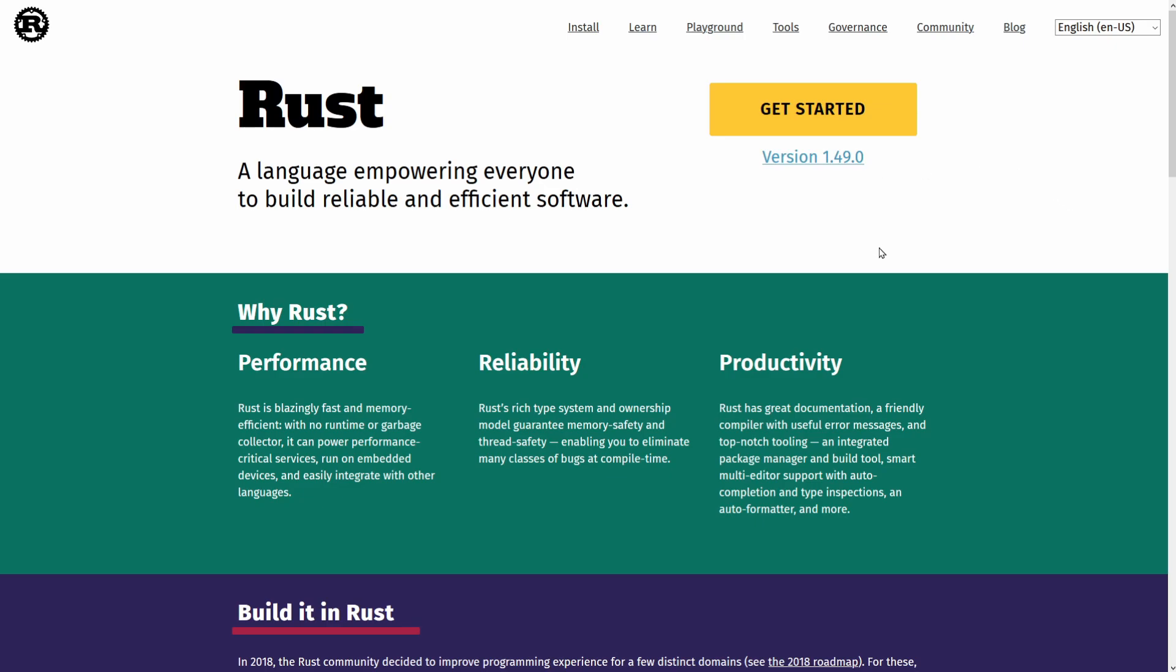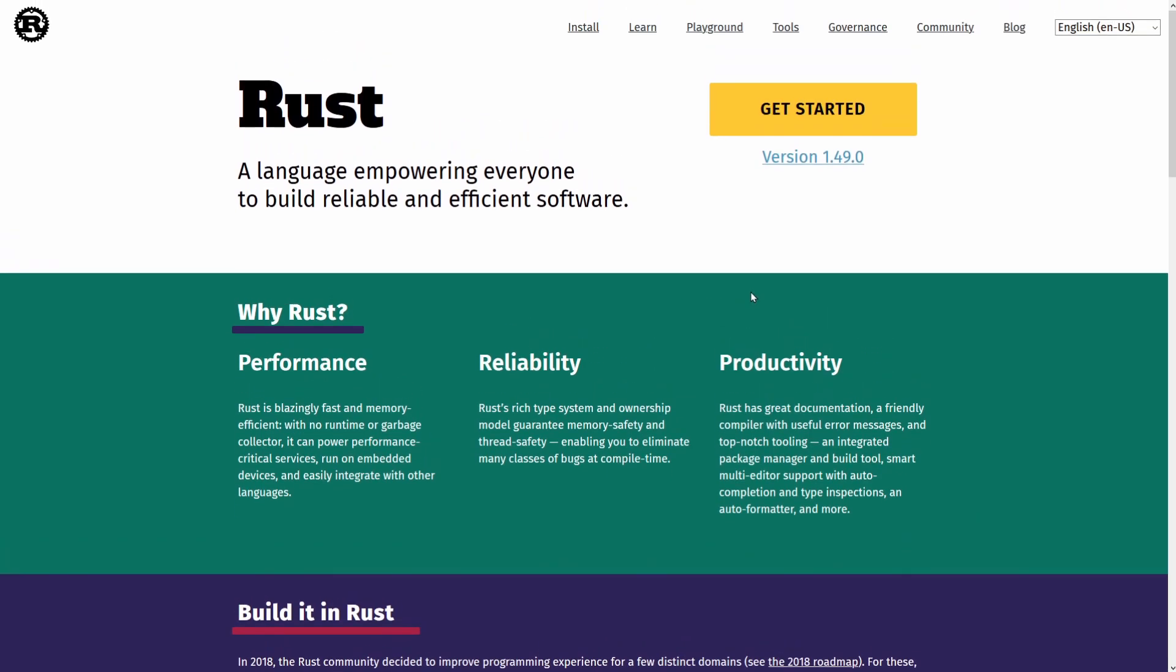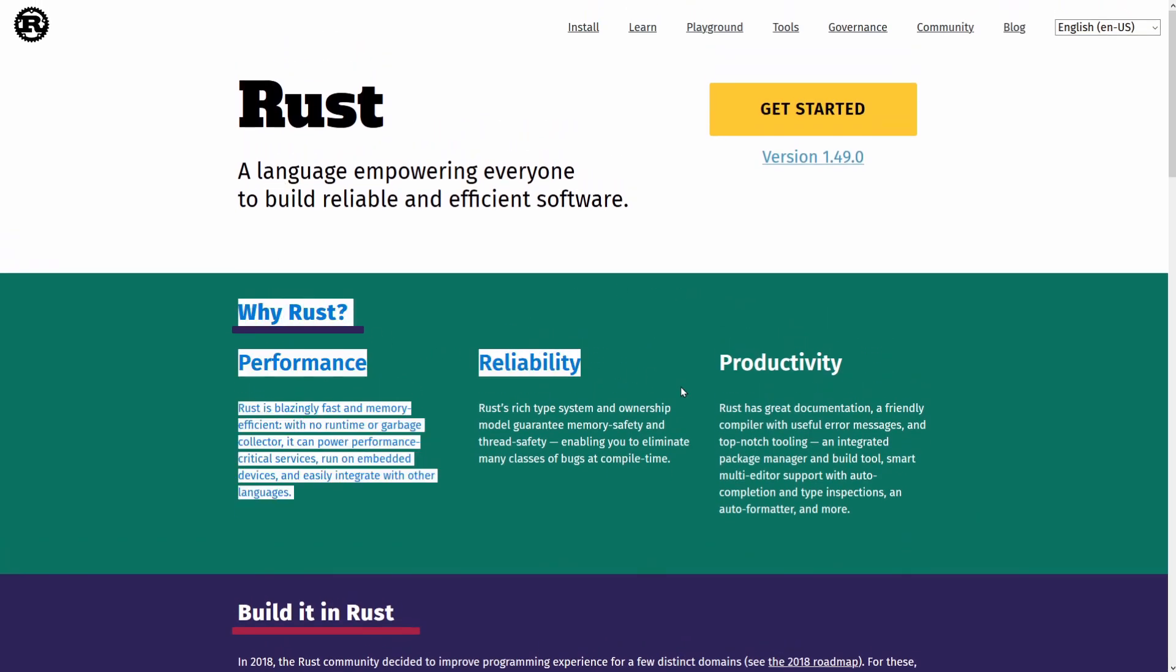I'm here on the rust-lang.org website. I'll make sure to post a link in the description below, but the very first thing I want to do is to download Rust and a tool called Rust Up that will keep Rust up to date on your system.